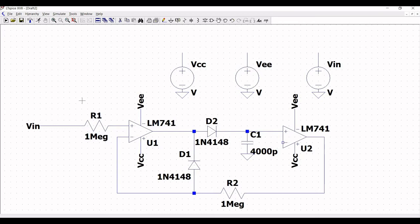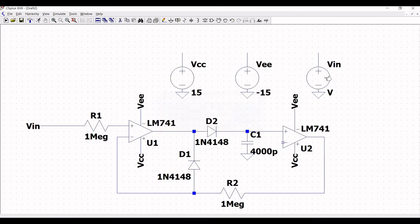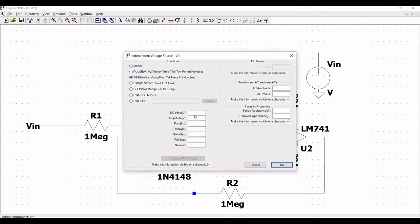Now we have to define the voltage sources for this simulation. Right click on voltage source VCC and define the DC value as 15V. Right click on VIN input, click on advanced, and define the DC offset as 0 and the amplitude as 2.5V.